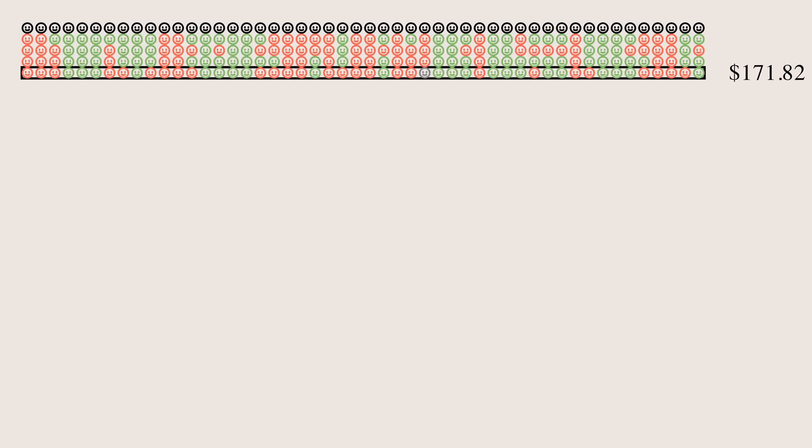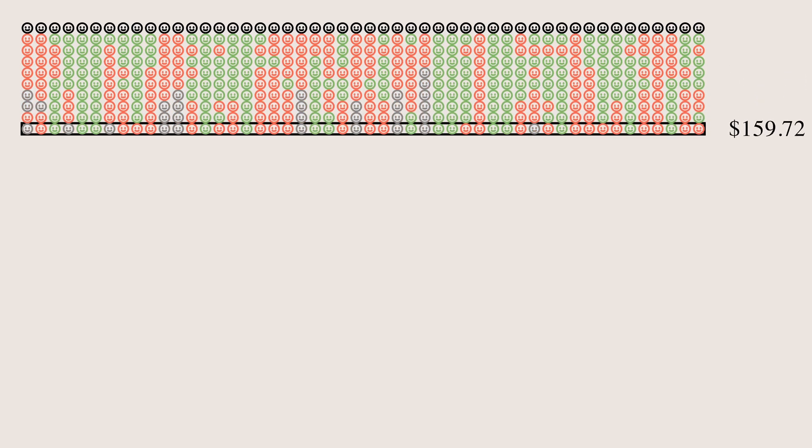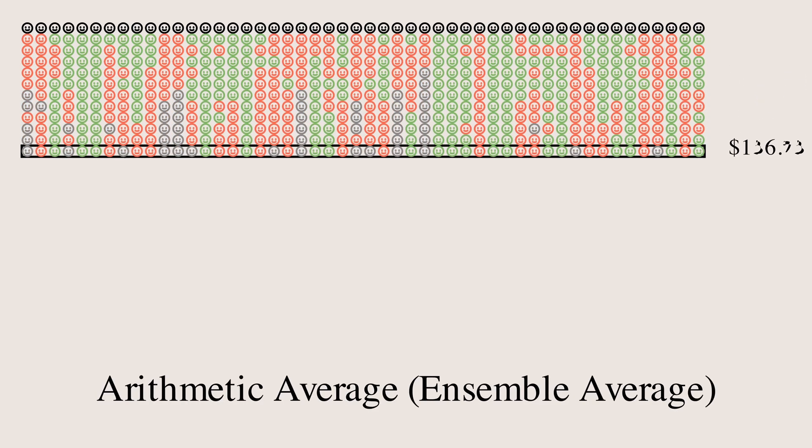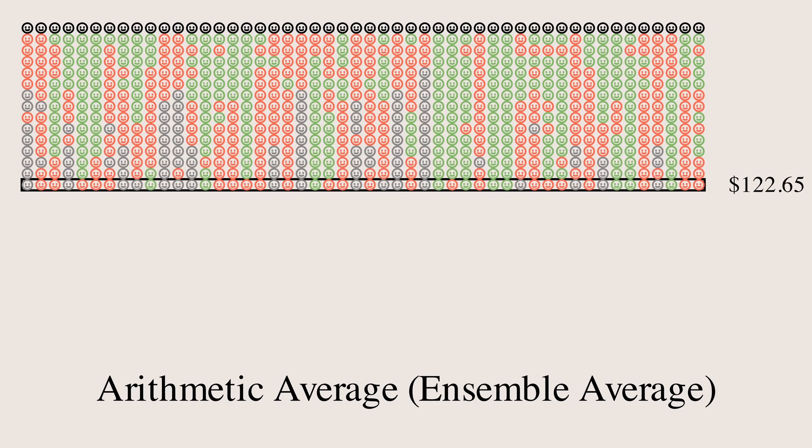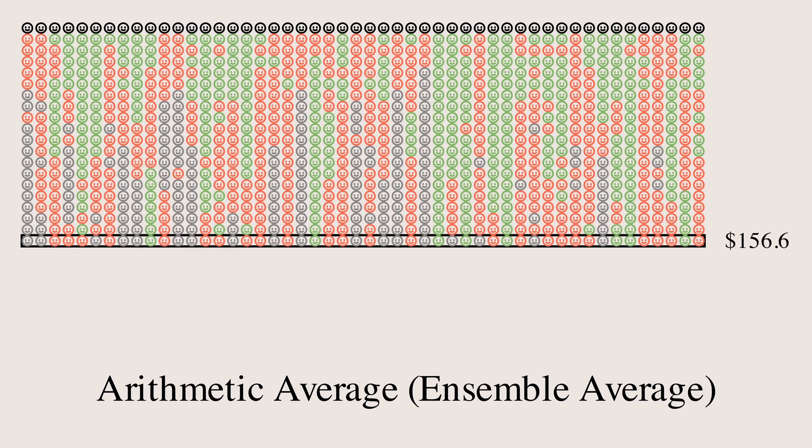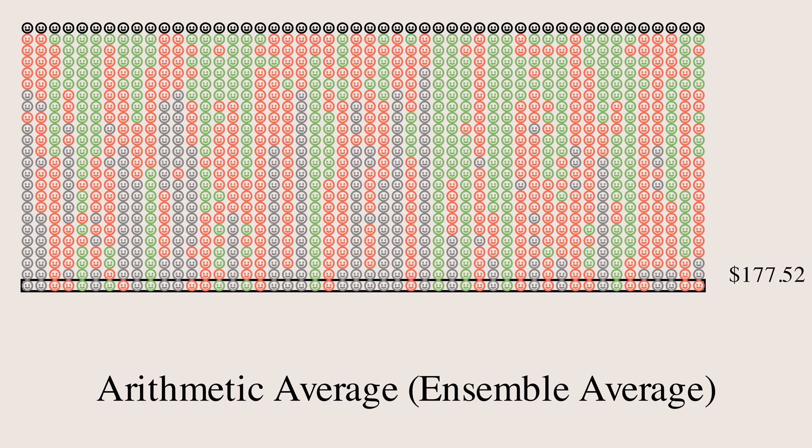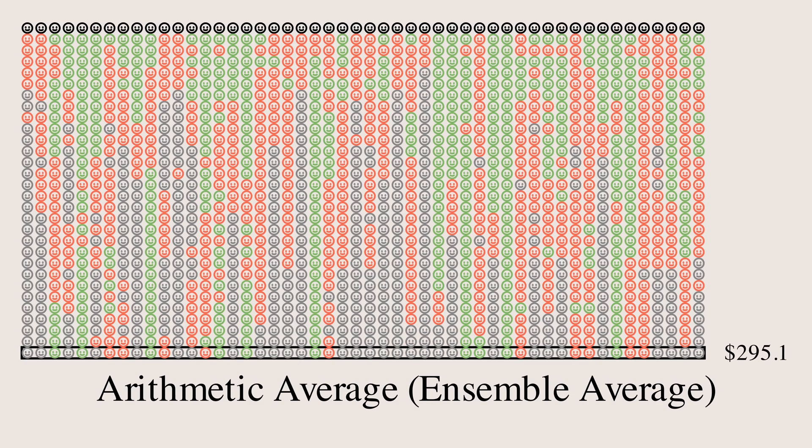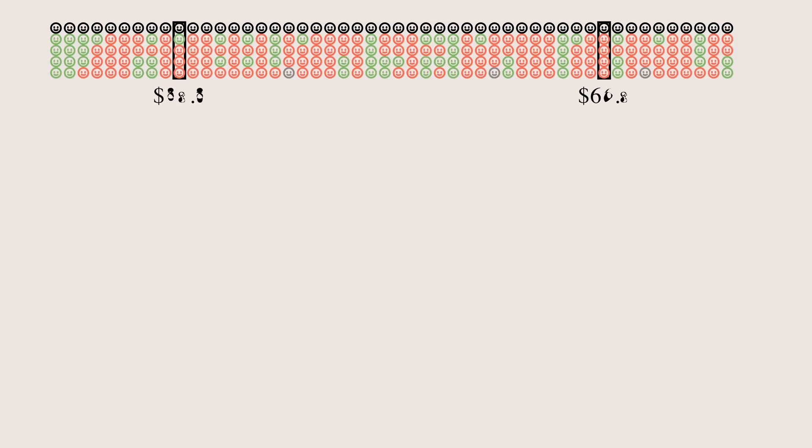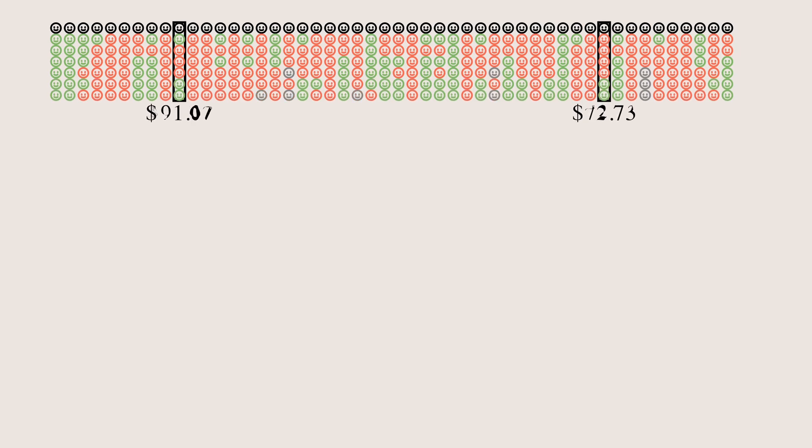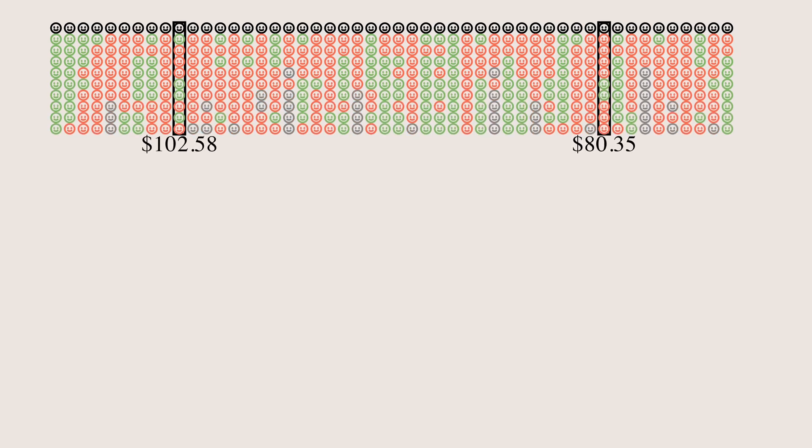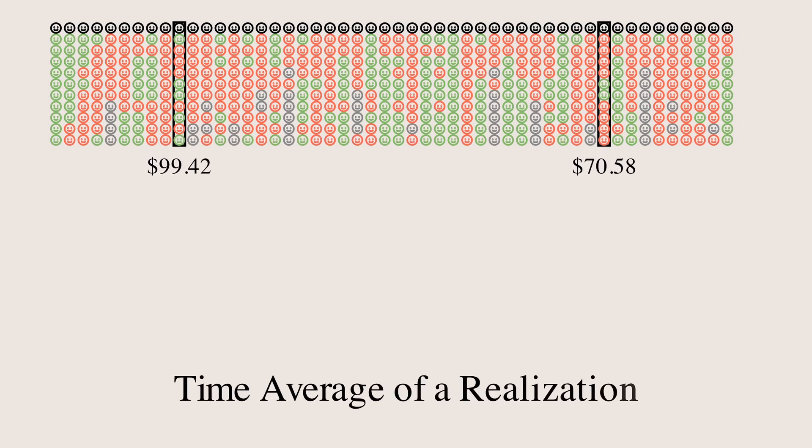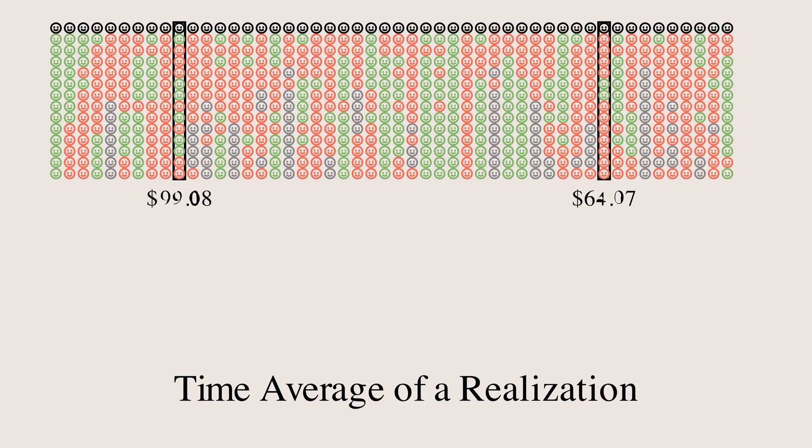When we use arithmetic average, we are evaluating the game from a group or ensemble perspective. What will happen if a lot of people play the game together? We can call the arithmetic average the ensemble average. On the other hand, when we use the geometric average, we are evaluating the game from a time perspective. Namely, what the expectation is if a single person plays this game for a long time?